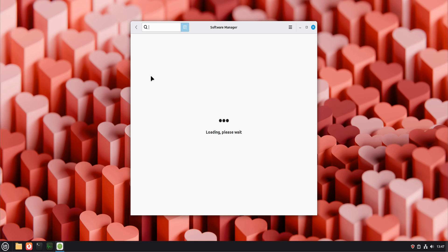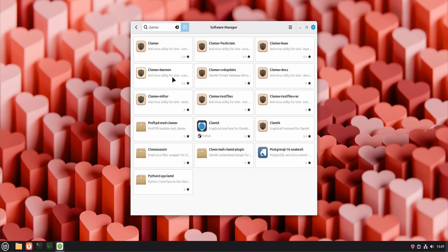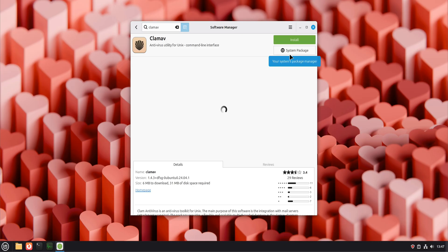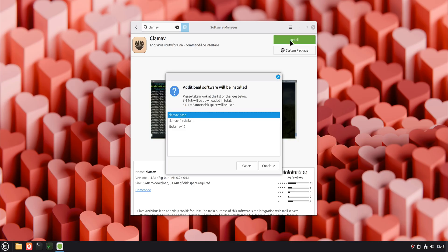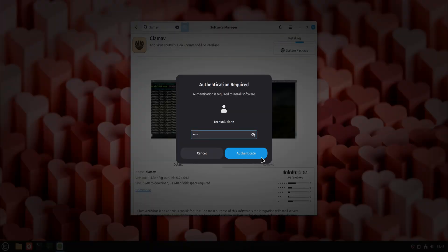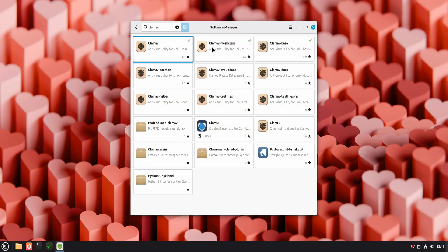Next, let's address antivirus, and yes, this is intentional. Linux doesn't get hit by viruses the same way Windows does, but that doesn't mean antivirus is useless. If you download files, use USB drives, or share data with Windows users, scanning files is still a smart move.